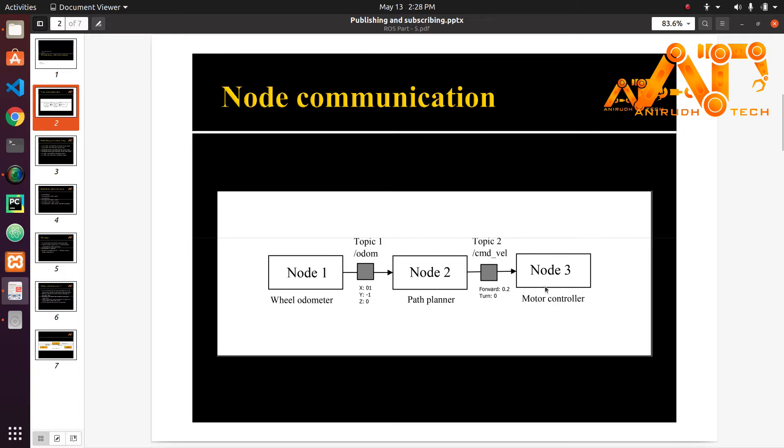Each node will communicate with each other through topics. You can see here topic 1 and topic 2. A topic is a named channel through which nodes can send data to each other.